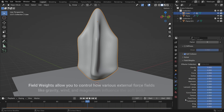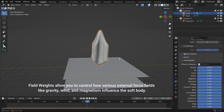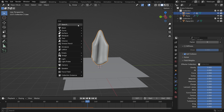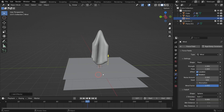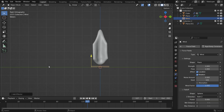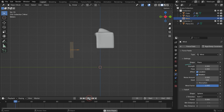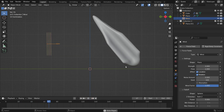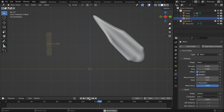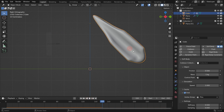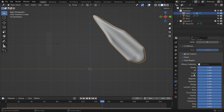Field weights allow you to control how various external force fields like gravity, wind, and magnetism influence the soft body. Add a wind force and rotate the force field so it points toward the soft body object. Set the wind strength value to 2 and play the simulation — the wind force will affect the soft body. Select the soft body and go to the field weights panel. When you lower the wind value, the wind force will have less effect.